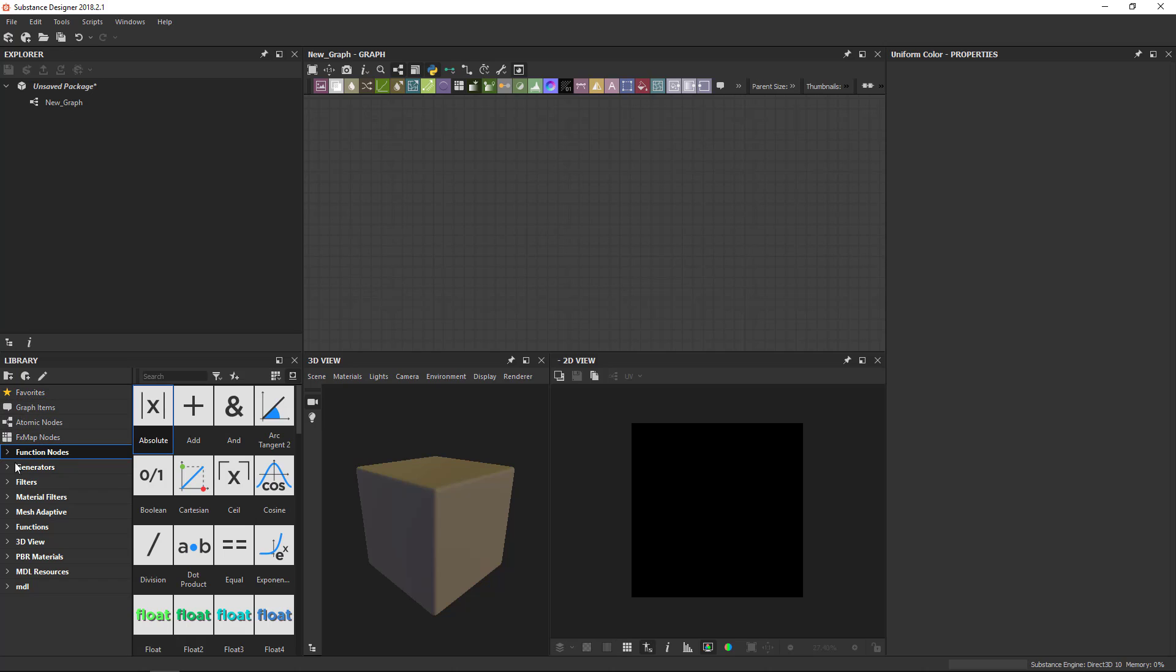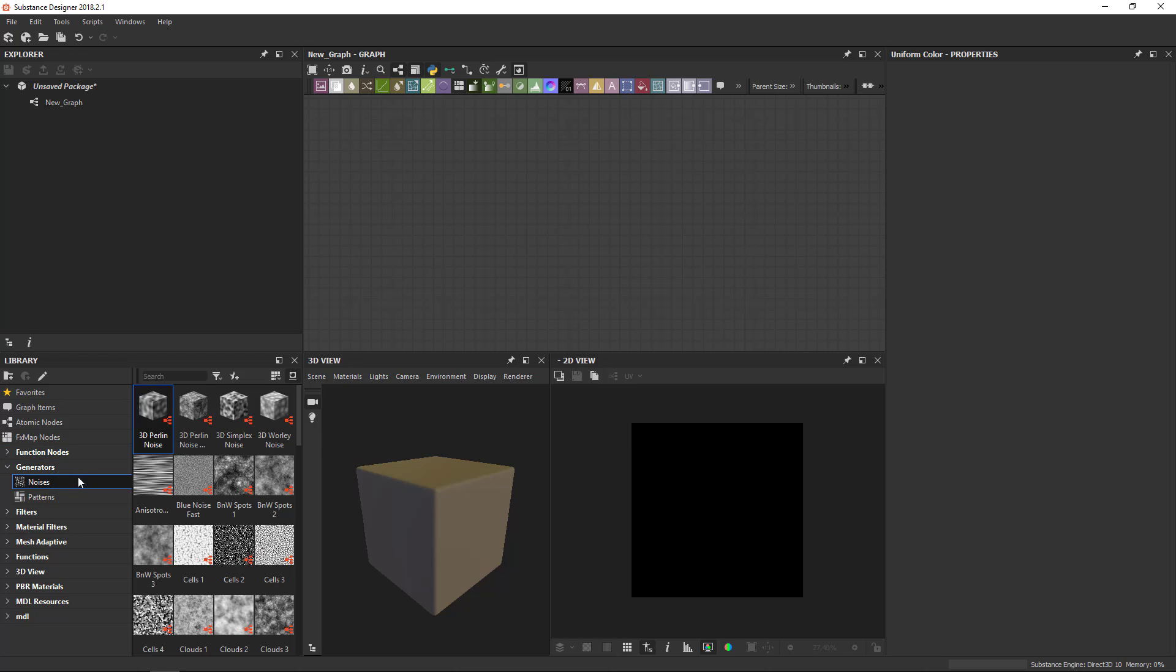Then there's also a few different categories here that are fairly important. First off I'll talk a bit about the generators. The generators are nodes that are good for when you start from scratch. They generate an effect, an image, and you use these as a basic starting point.